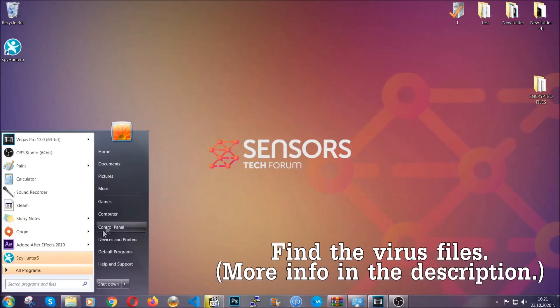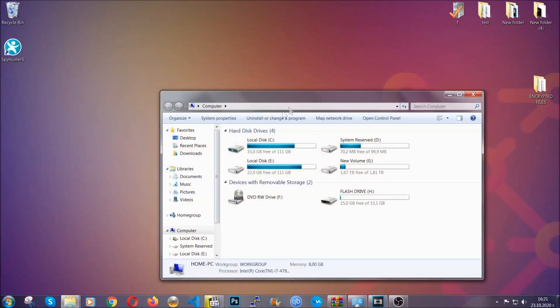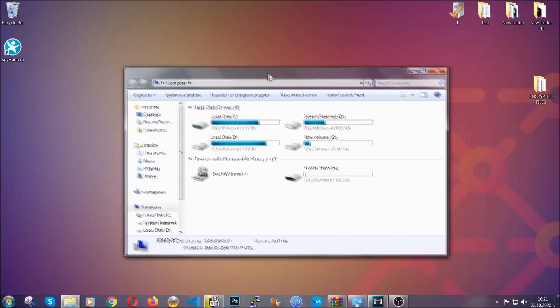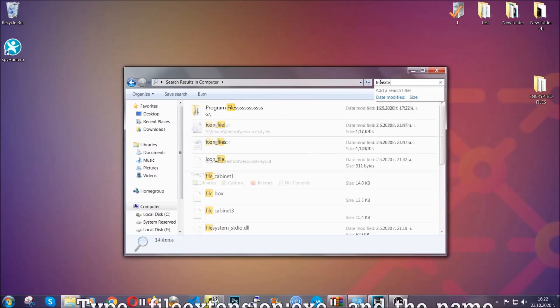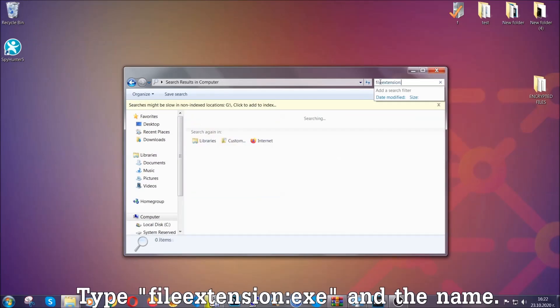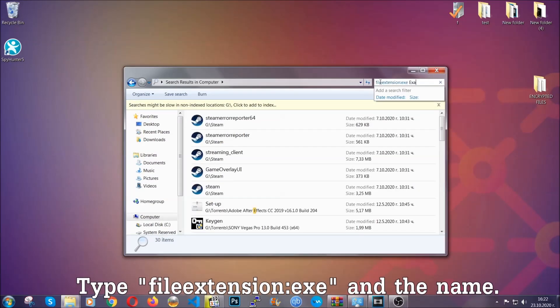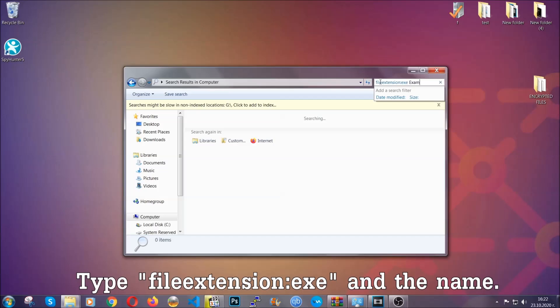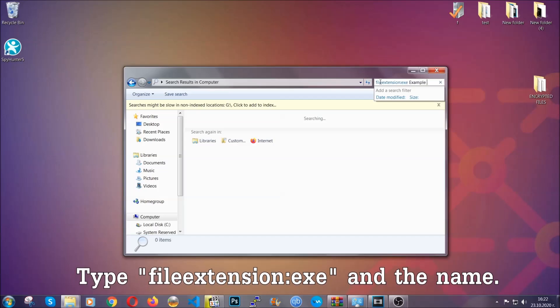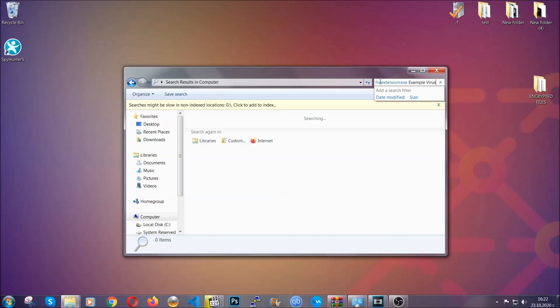Now all that needs to be done is to find the files. To do that, simply open your computer and on the search bar on top right, type file extension and then the extension of the file. In this case we have set up an example file which is an exe file called 'example virus file.'